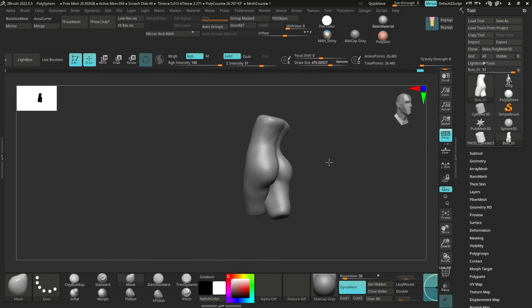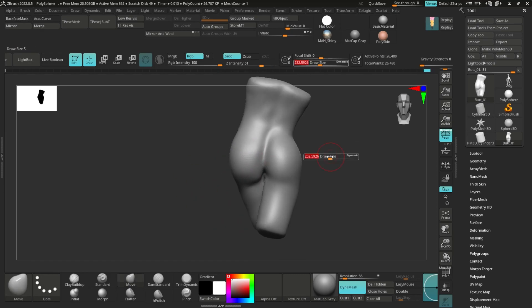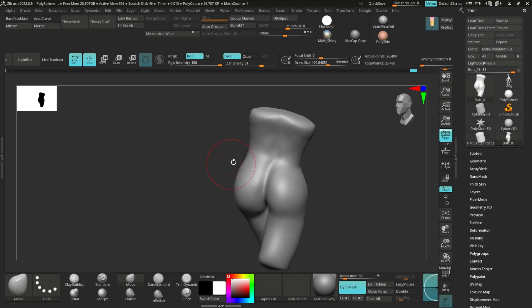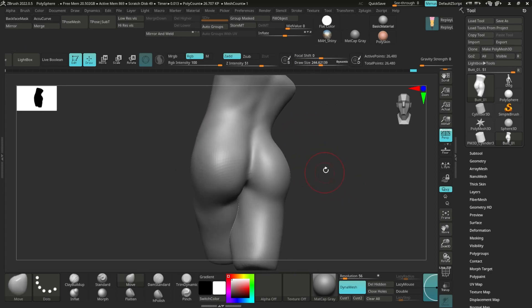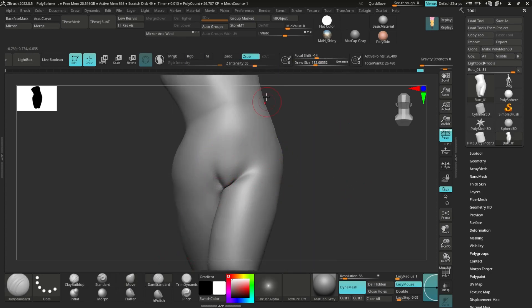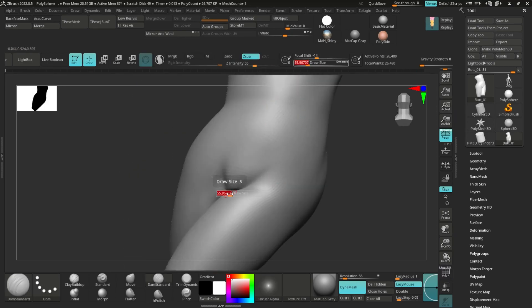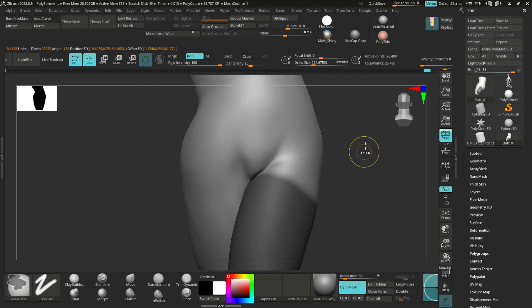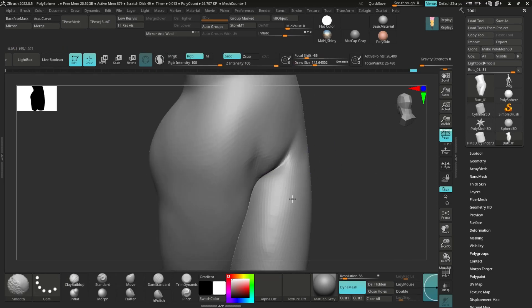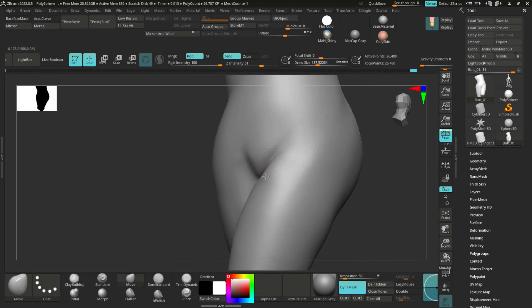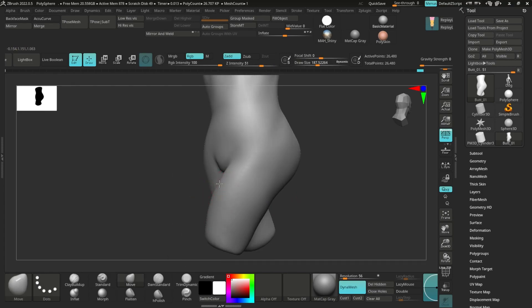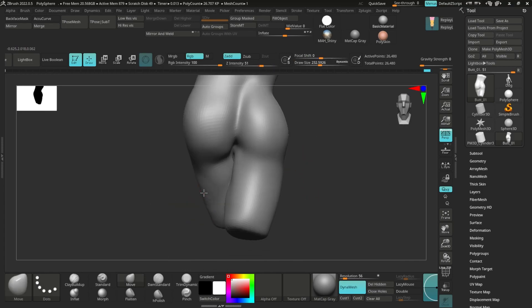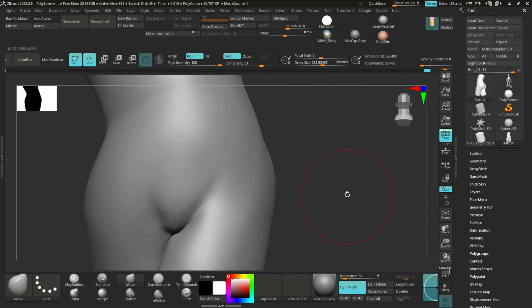Also, many people do a huge mistake of making the butt too round. Butts are not round—they are round, but not perfectly circular. They are oval and they have a teardrop kind of shape, or raindrop. If you imagine a raindrop in here, it's like that. Butts and boobs are like that as well, so remember that.